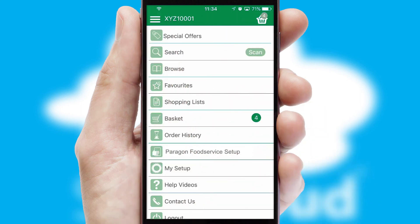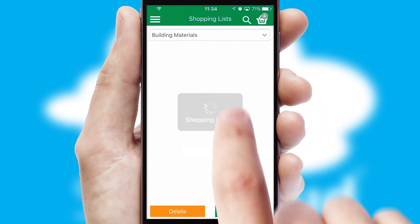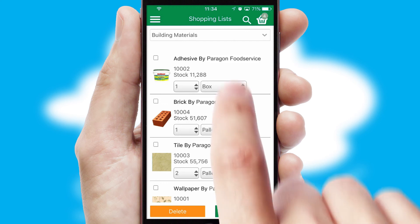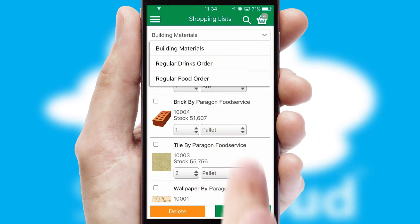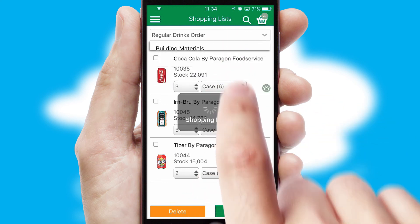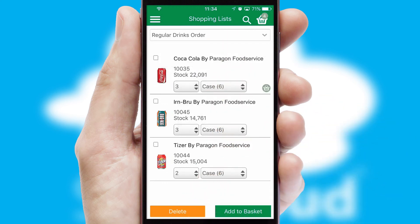Both suppliers and customers can set up and maintain shopping lists, often based on purchase history or recommended items.